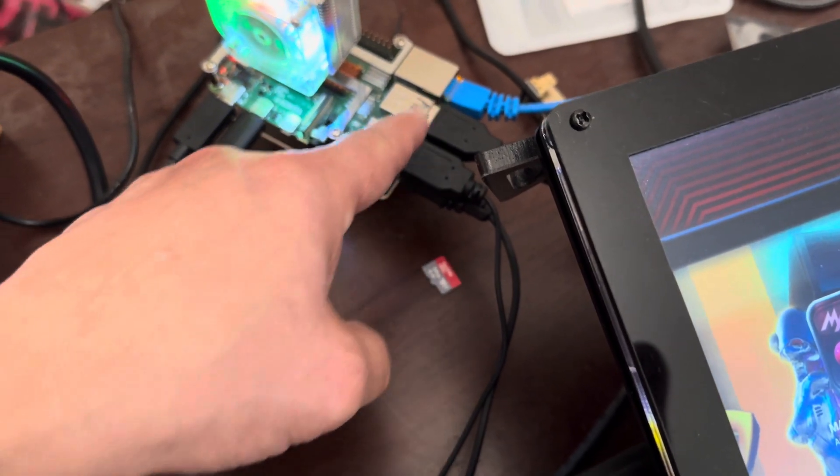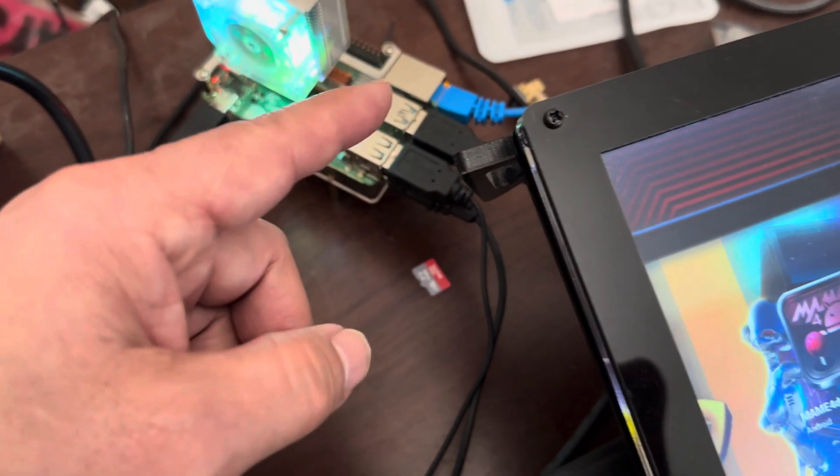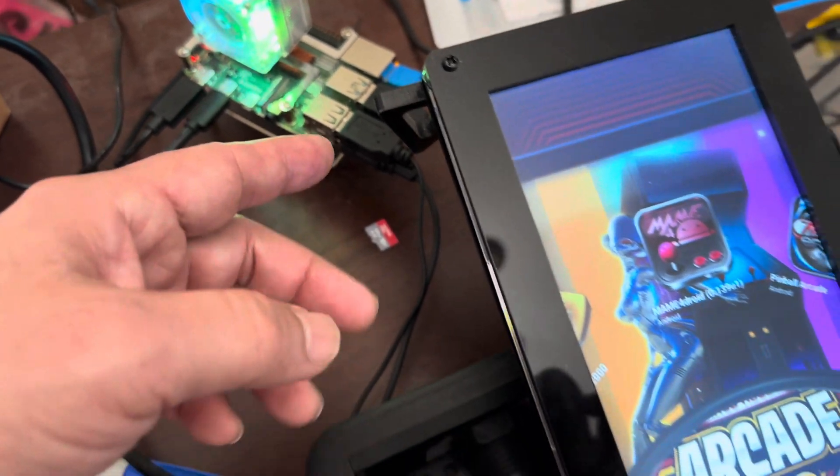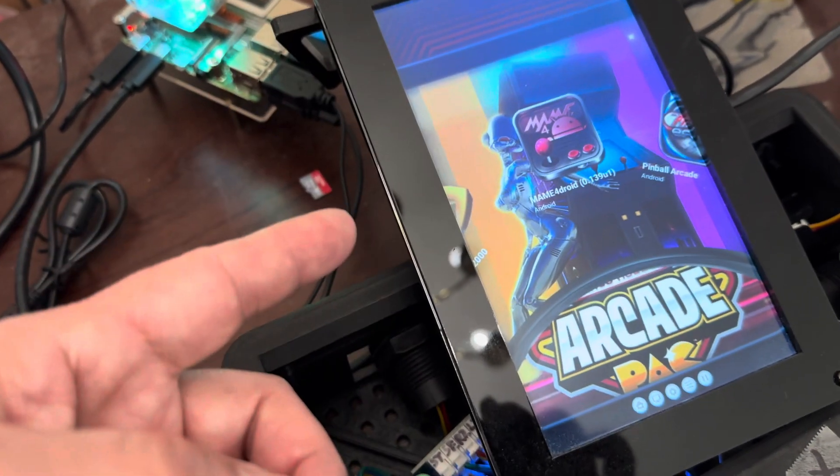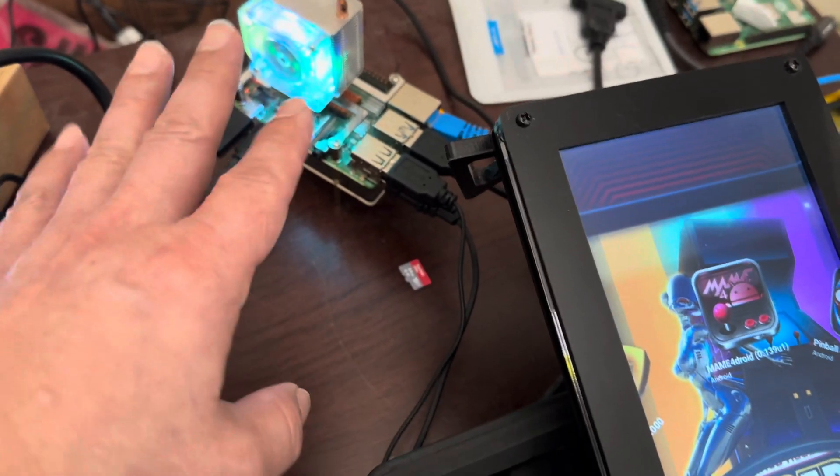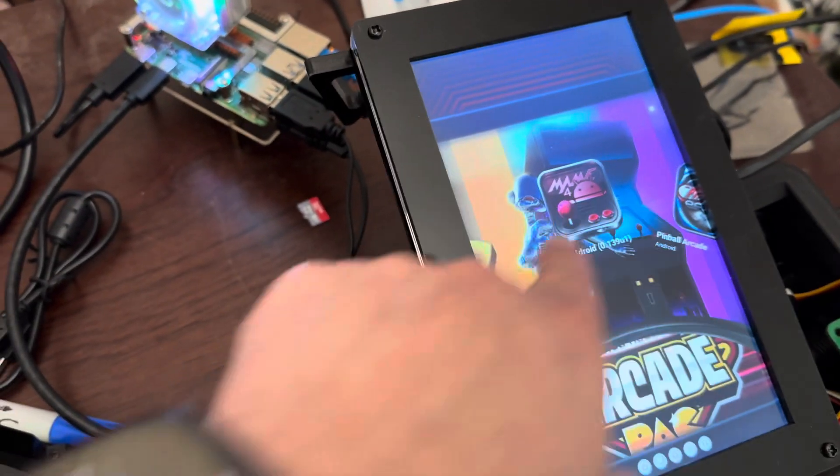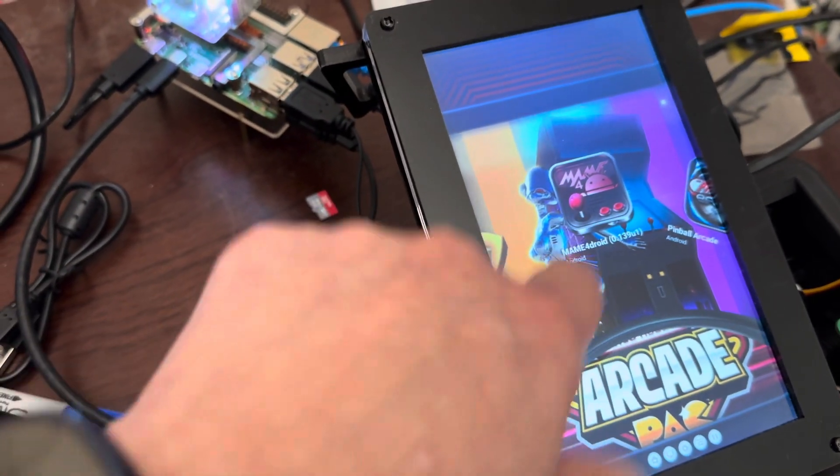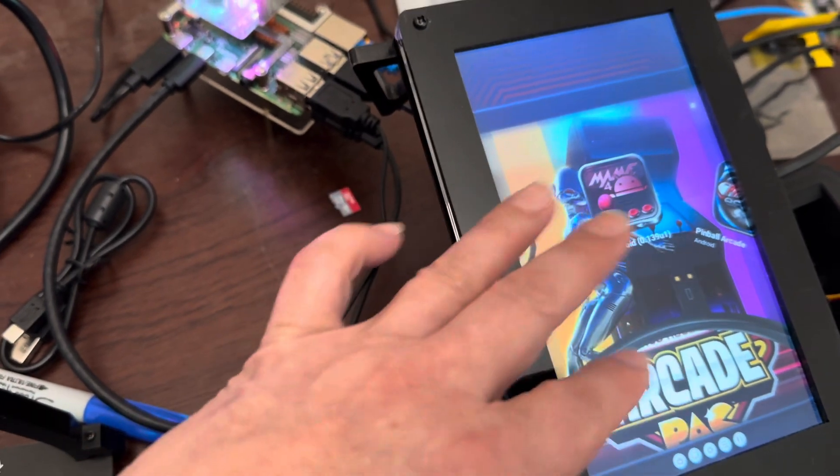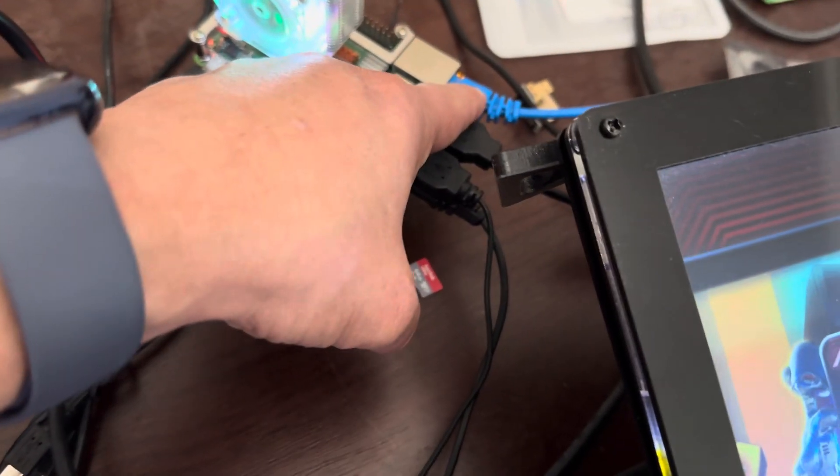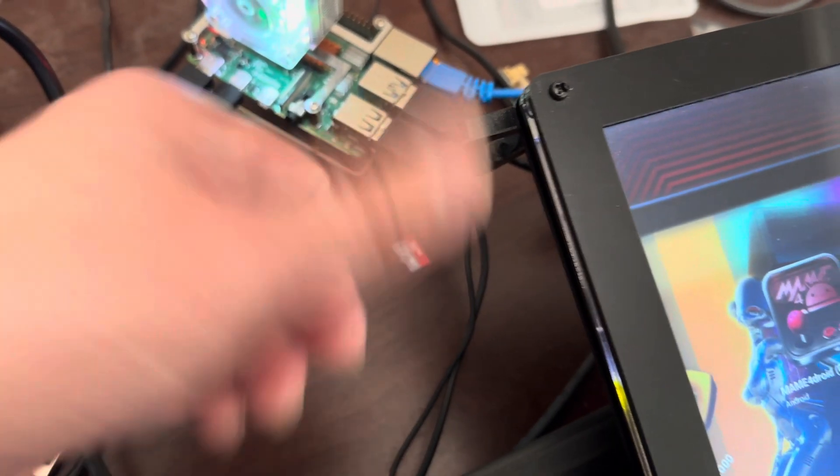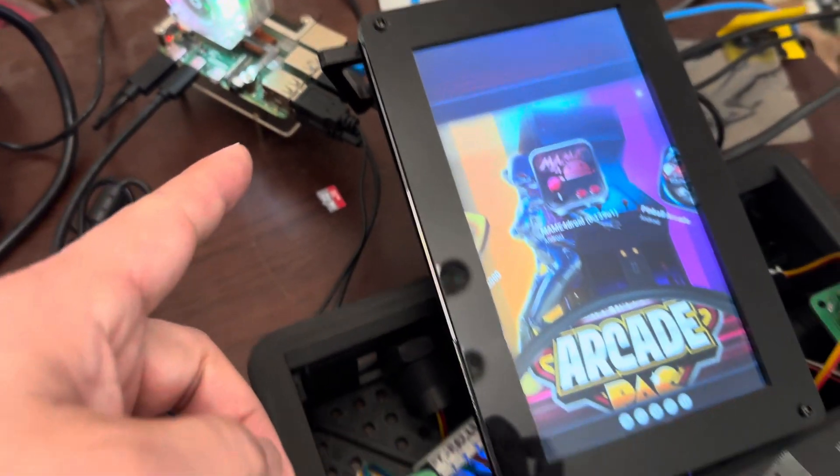It just boots up then reboots again and then reboots again. So if you have an old Raspberry Pi and see pinball arcade loading up and it just keeps on rebooting, just plug in your network cable and you should be good to go. That's what I did.